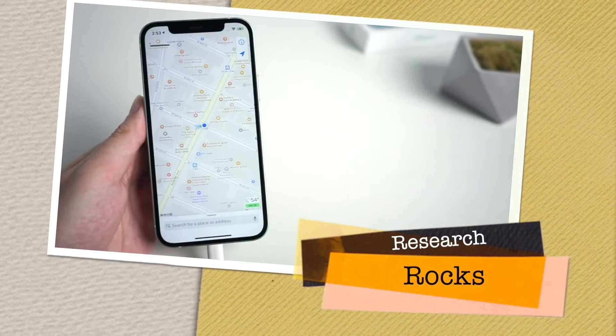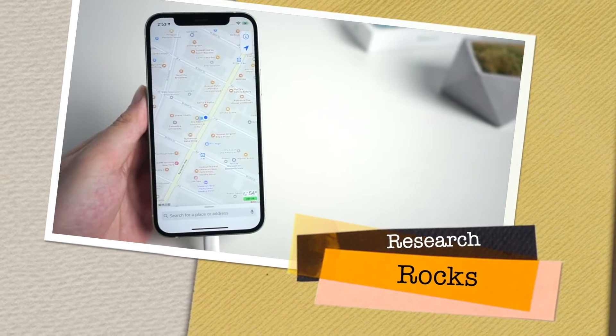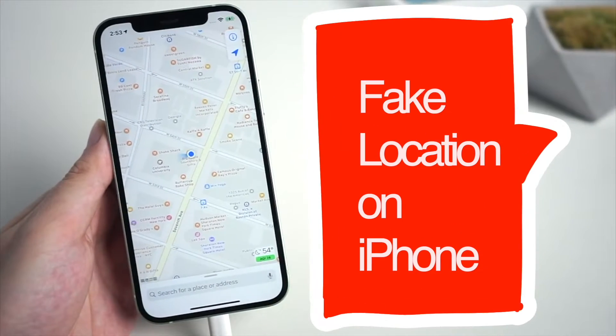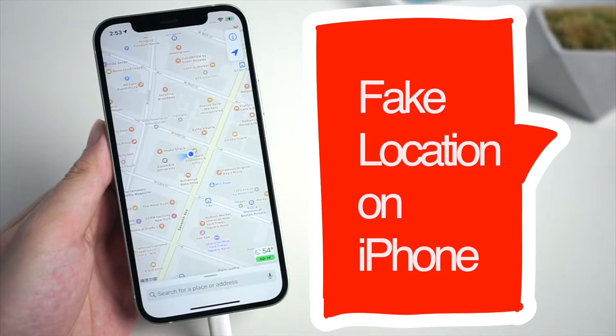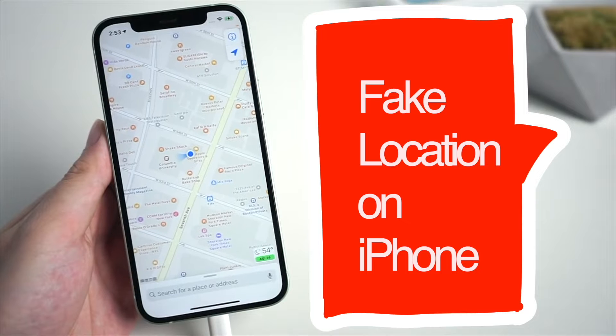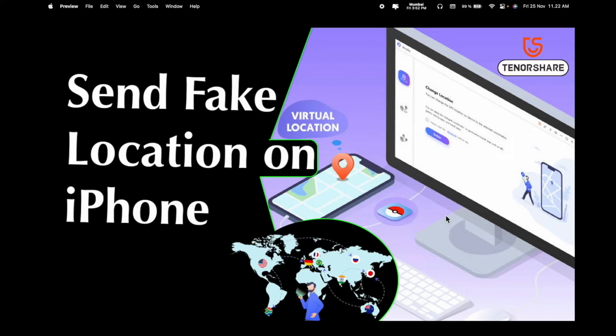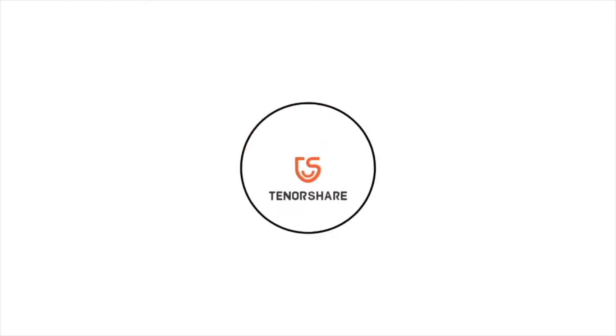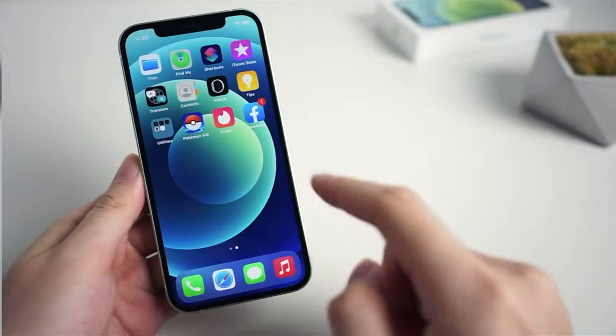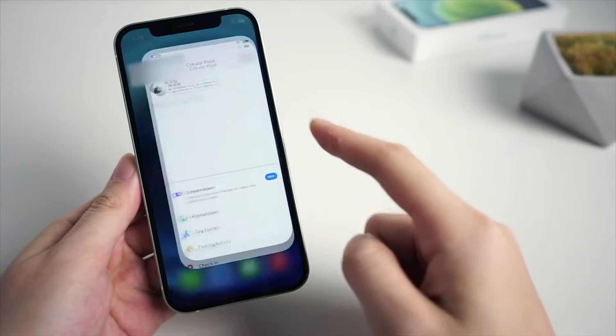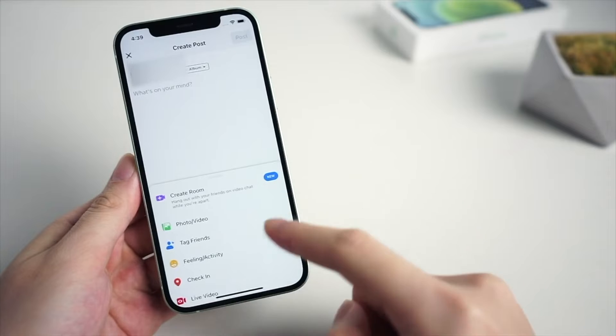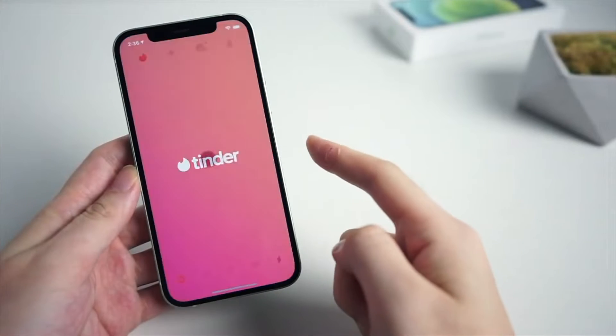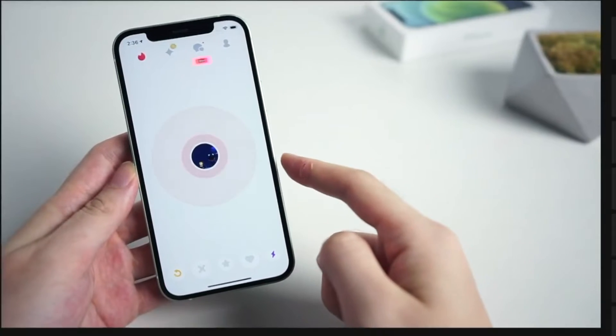Welcome to Research Rocks. In this video we will see how to send your fake location to your friend or family using one of the best software, and that software name is Tenorshare. If you are using social media like Facebook you can change your location. If you are using dating applications like Tinder you can change your location. If you are playing Pokemon Go or any other game you can change your location.